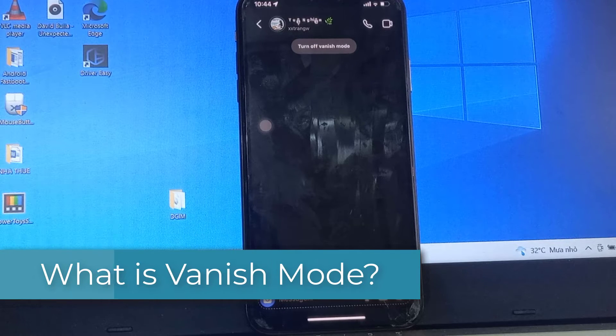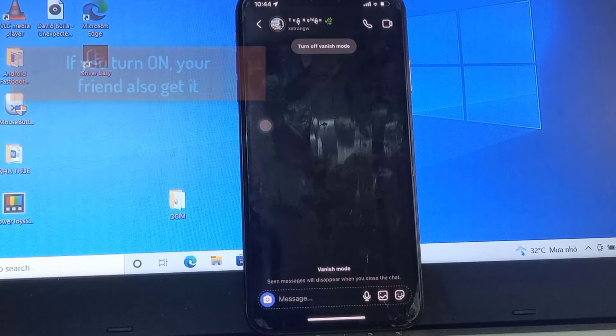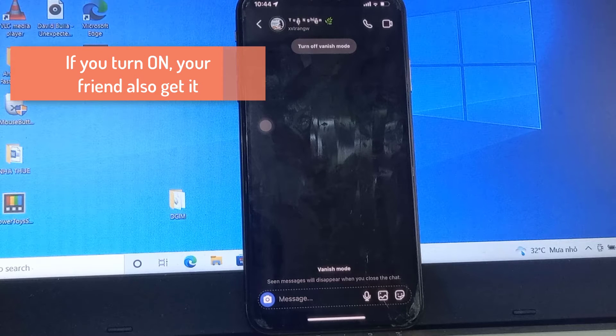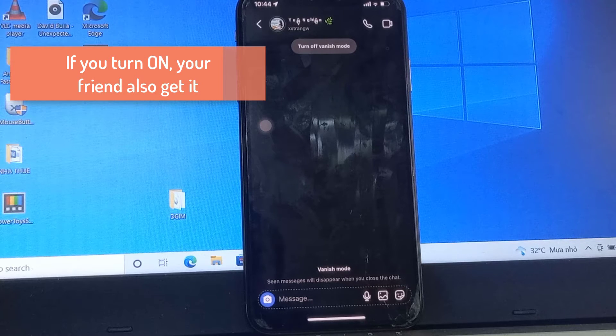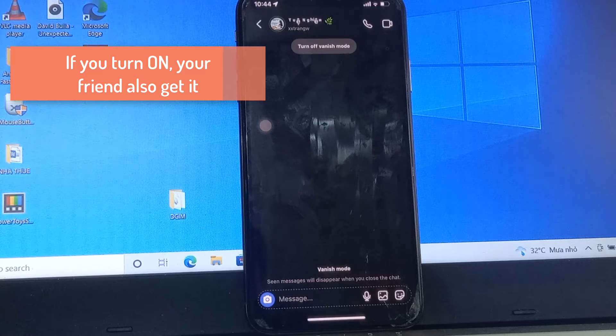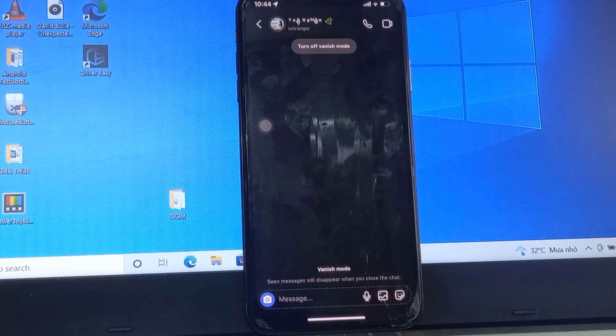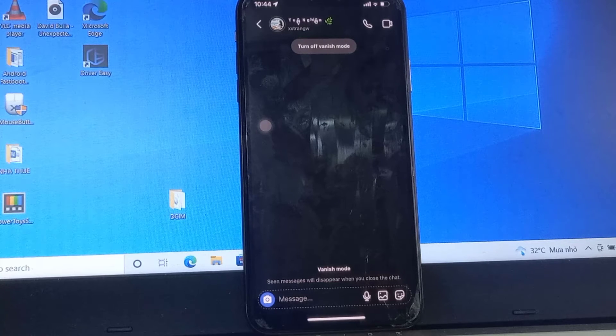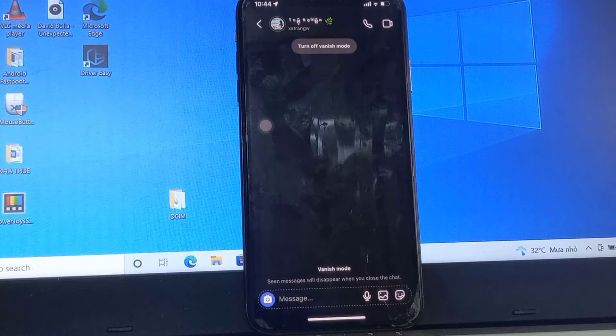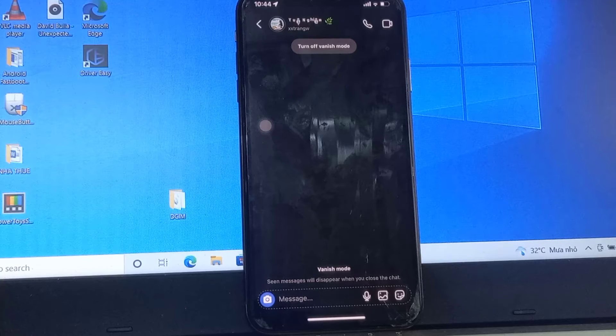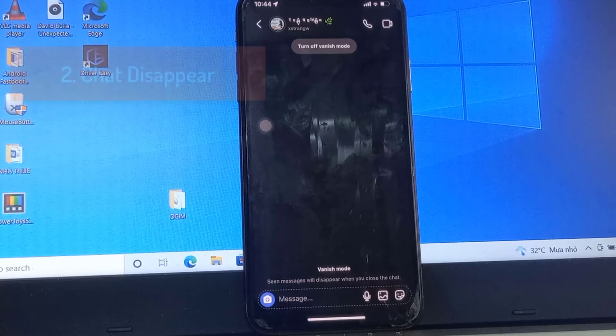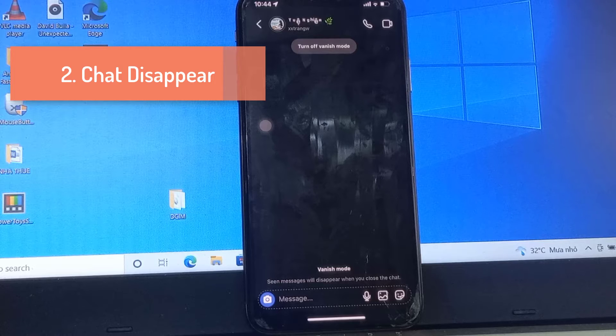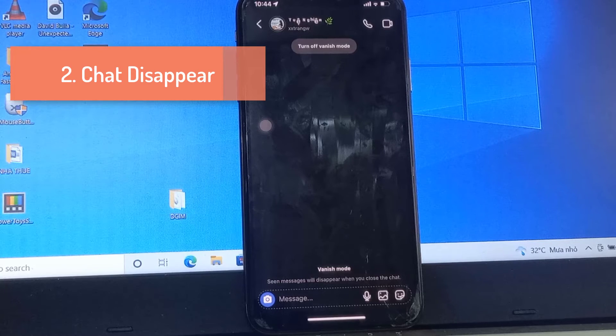It has three main features. The first one is if you enable this vanish mode, your friend also gets the same vanish mode feature. Otherwise, if your friend enables this feature, you also get the same vanish mode feature in your Instagram.